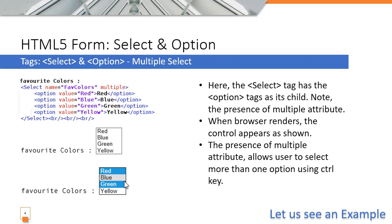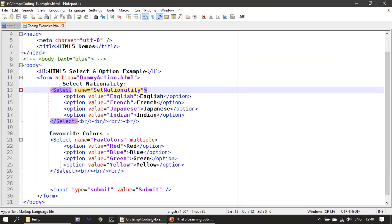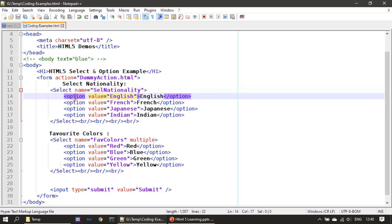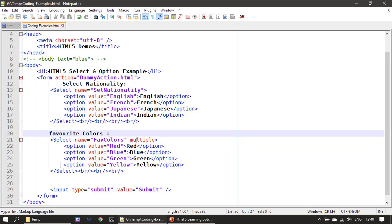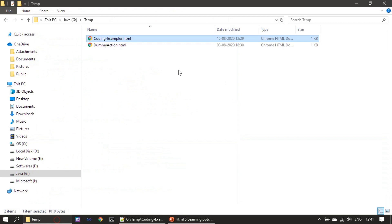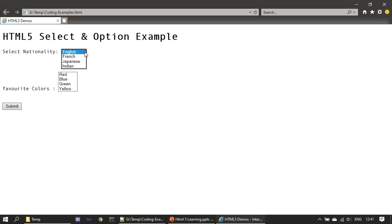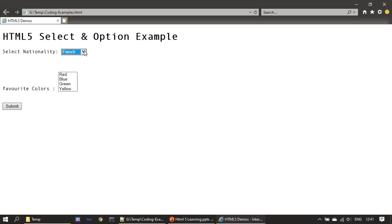Let us examine this in a browser. Here we have two groups — one select with a single option, and another using the multiple keyword. In the first combo box, I can select only one item. If I click Japan the drop-down closes. Even if I hold Ctrl and click French, it just selects French and the previous selection is gone.